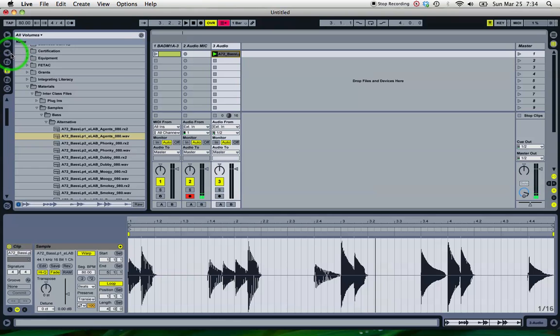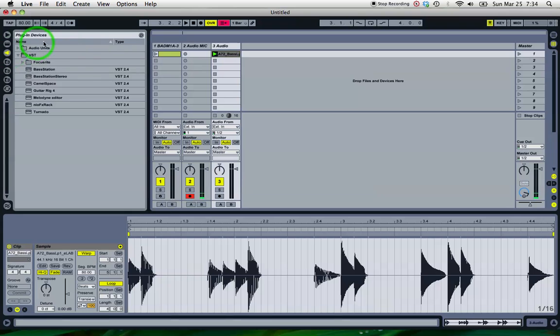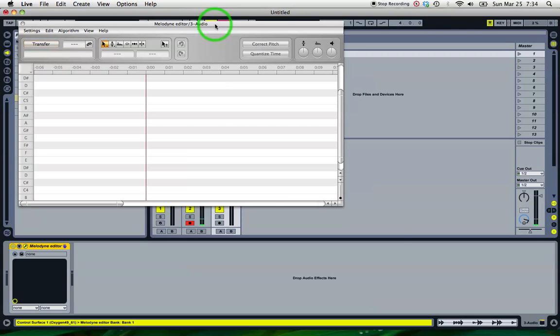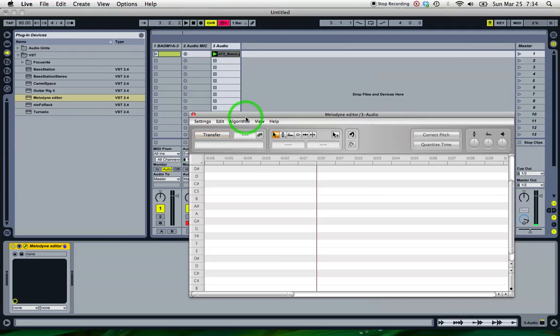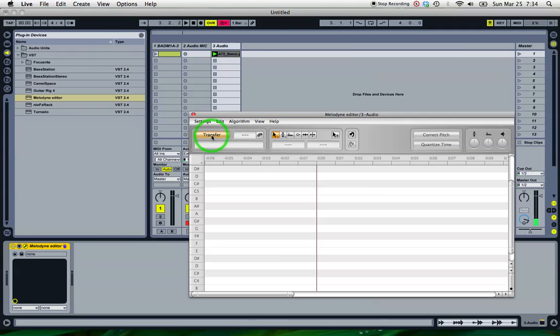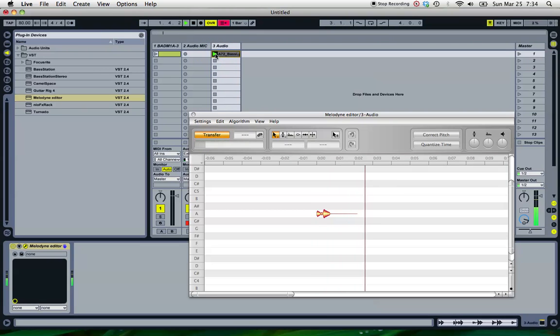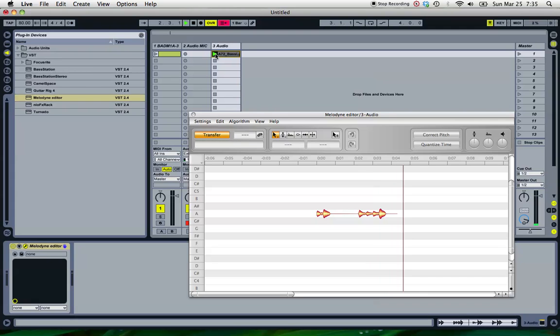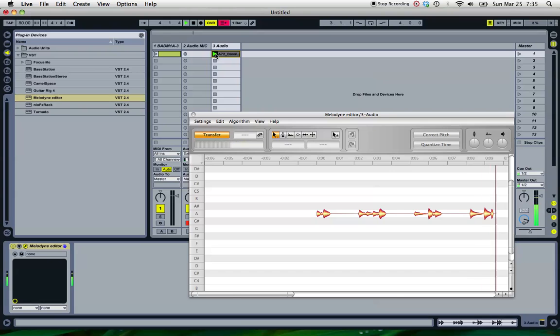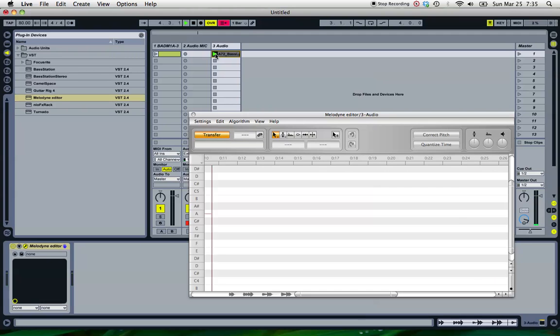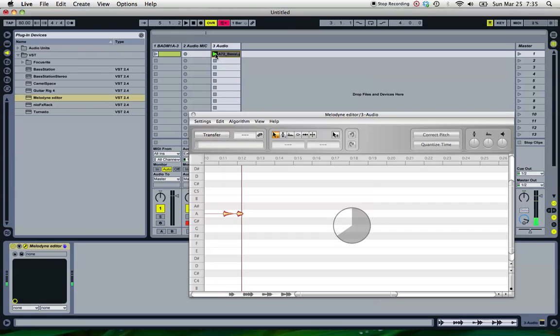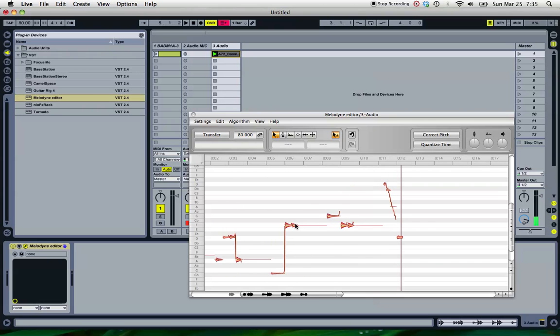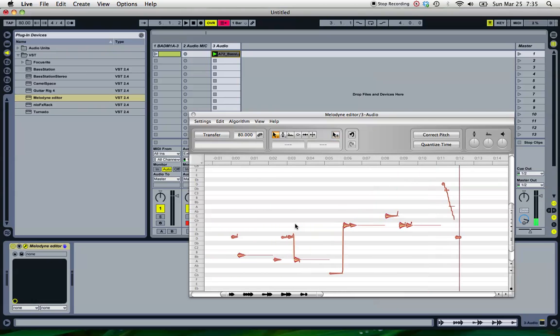So I'm going to go and take Melodyne, put it on the track. So just play it in. Stop it and then Melodyne puts those notes on the scale for you.